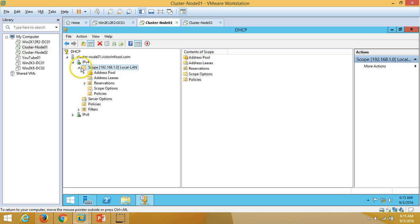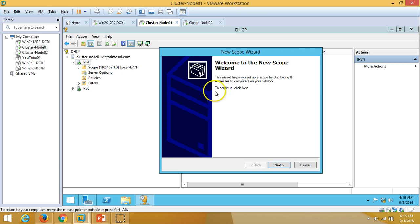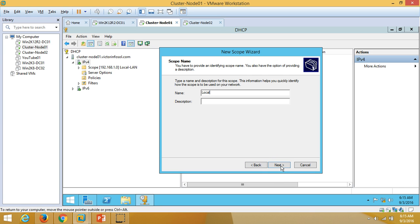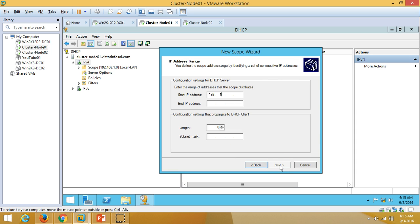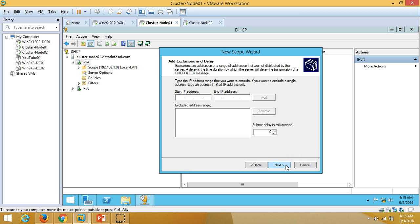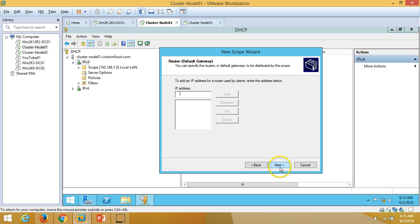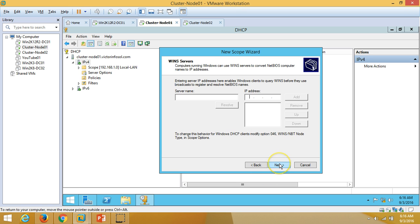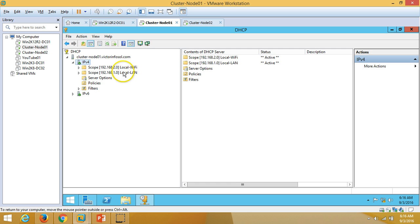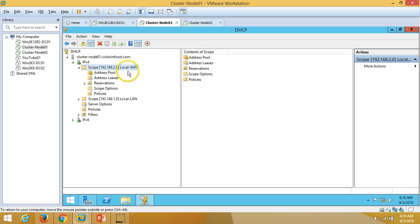Creating a second scope called 'Local WiFi'. Click Next; the IP address range will be 192.168.2.101 to 192.168.2.200. Click Next through exclusions, select 'Yes' to configure DHCP options, set the default gateway to 192.168.2.254, click Next, confirm the domain name, and click Finish.